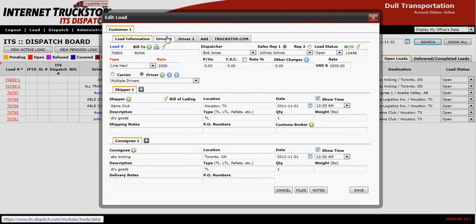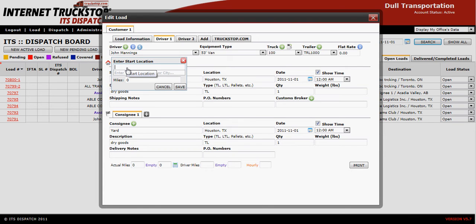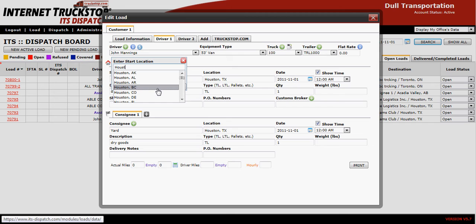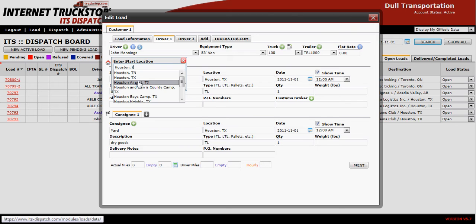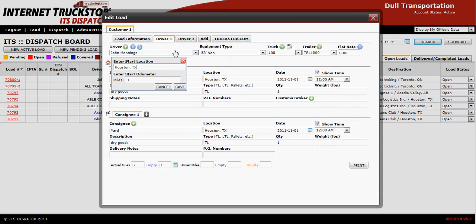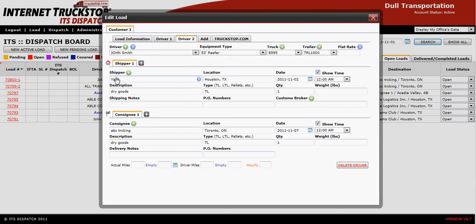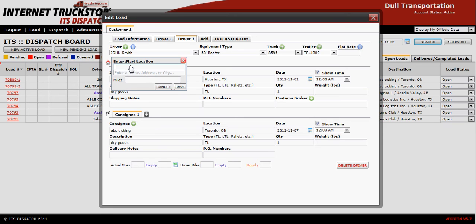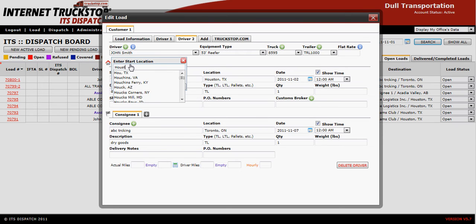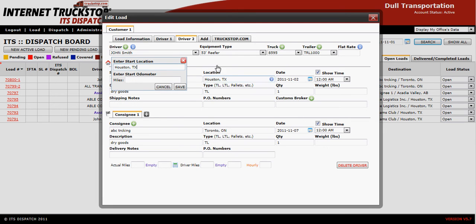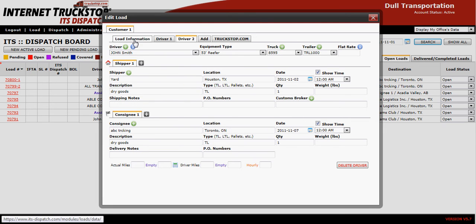I need to add my starting location — I missed it, so I'll put in Houston, Texas and save. Do the same thing for Driver Two. If you are missing any information, ITS Dispatch pop-ups will assist you by informing you what is missing. Then save.